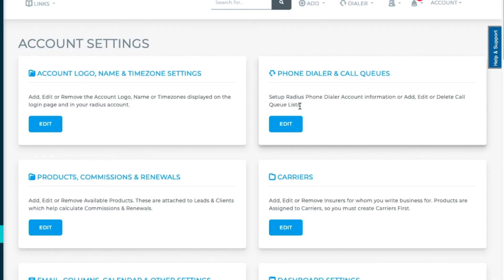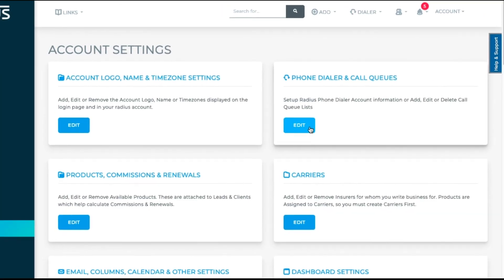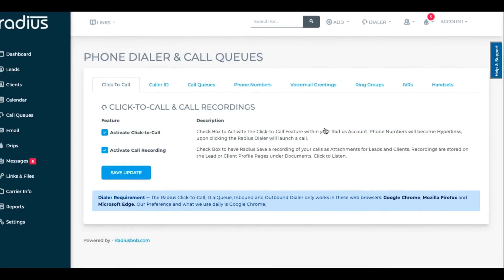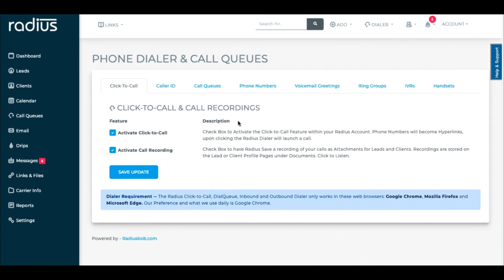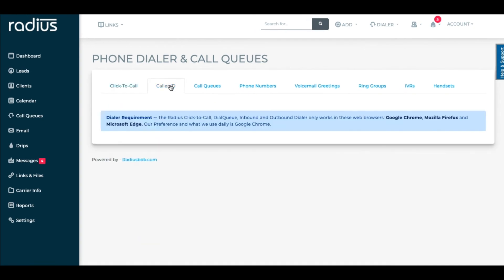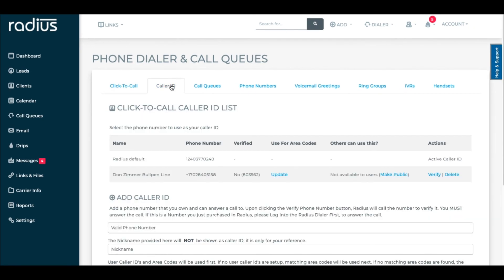Make sure that you've set up your dialer before starting these calls. See our knowledge base or the email that we sent you upon activation of your account entitled Radius Dialer Setup.